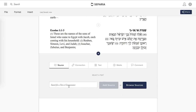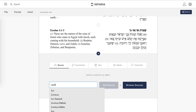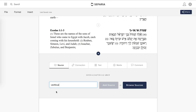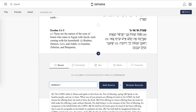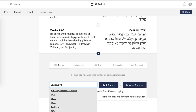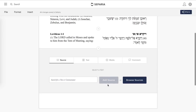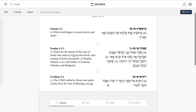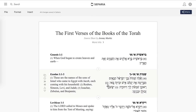Now we can continue to add sources. Let's say I want to add the first verses of Leviticus — I can still do that. Once I'm ready and I've completed my source sheet, I'm going to hit one of two things. I'm going to start off with the Share button.